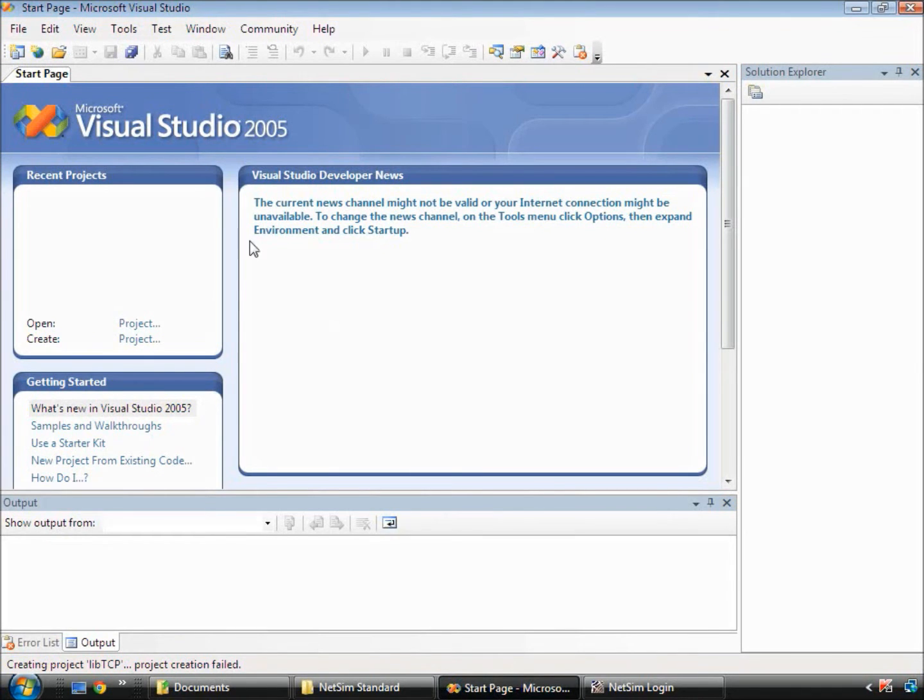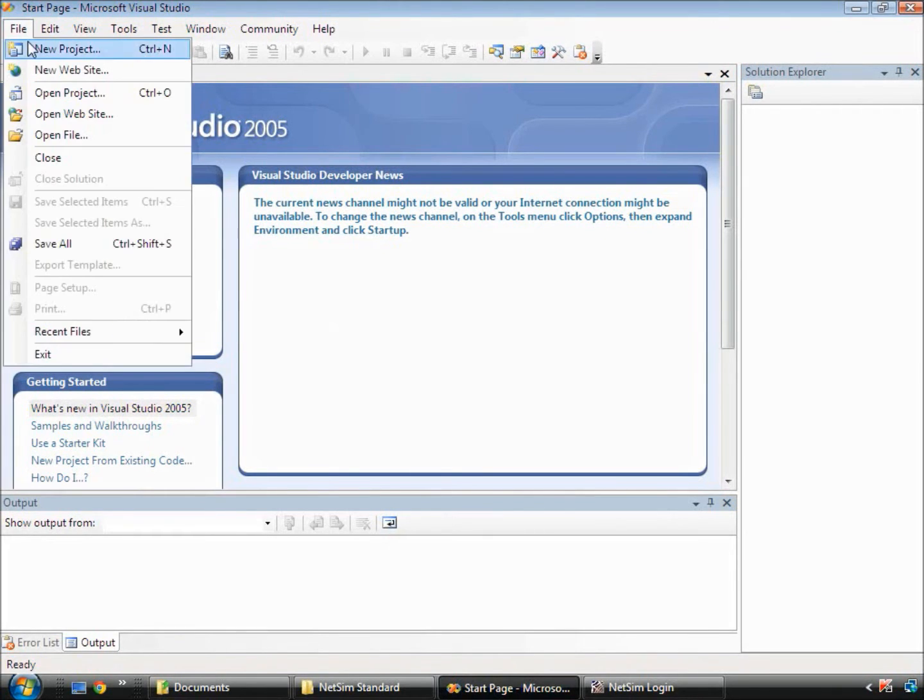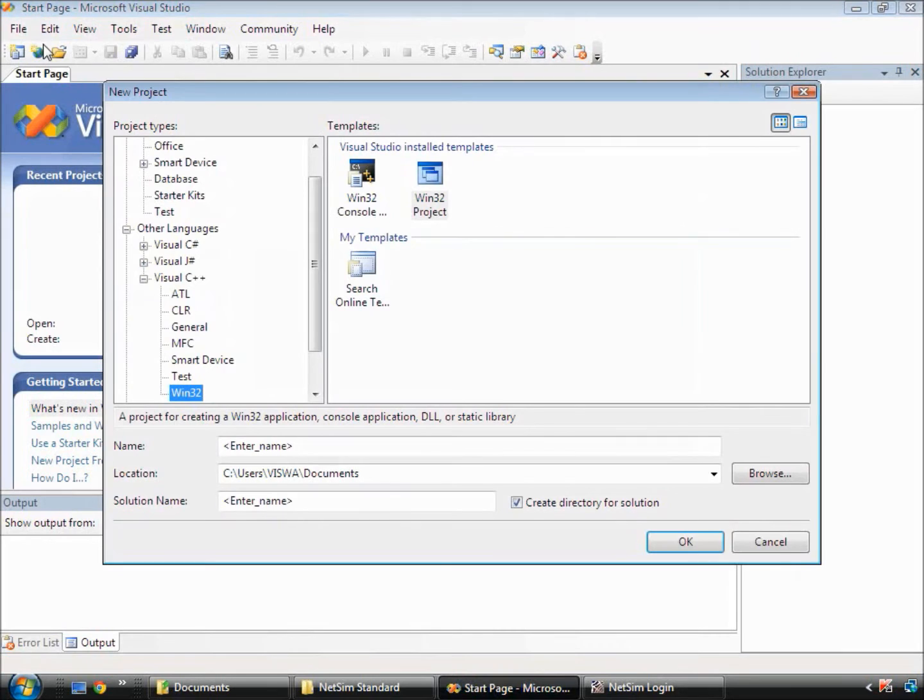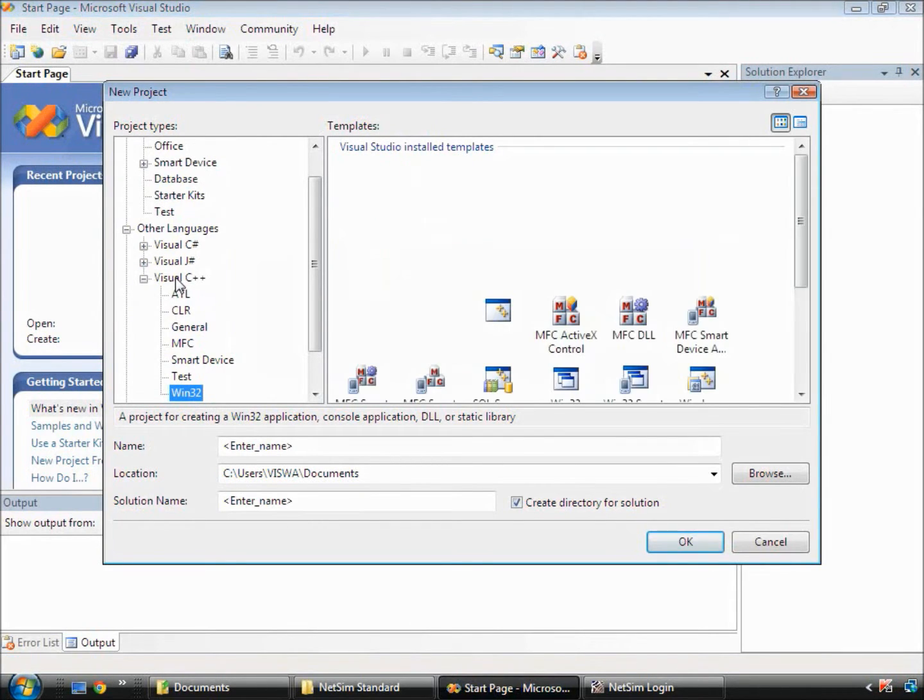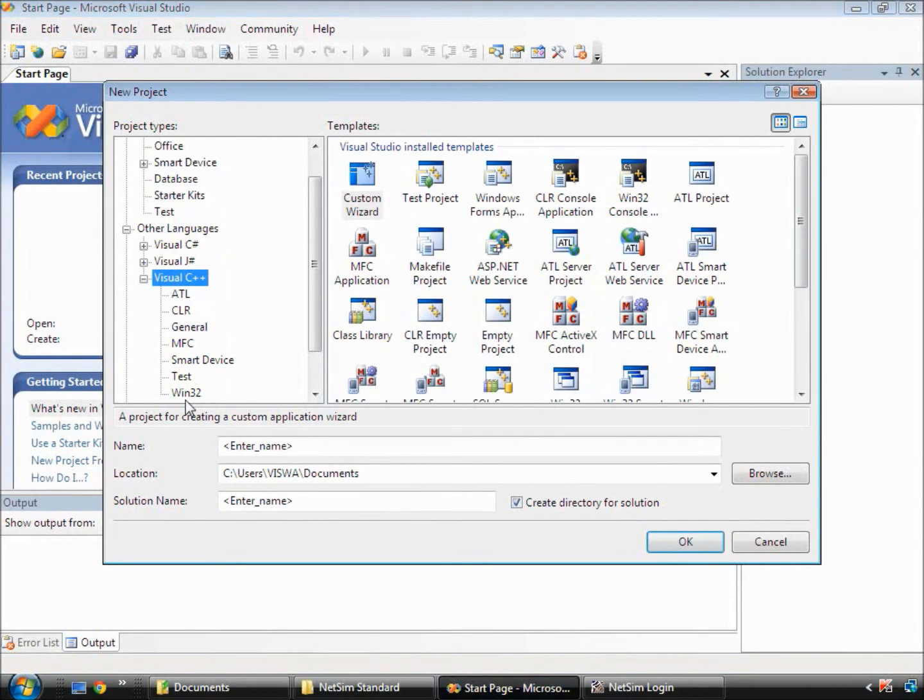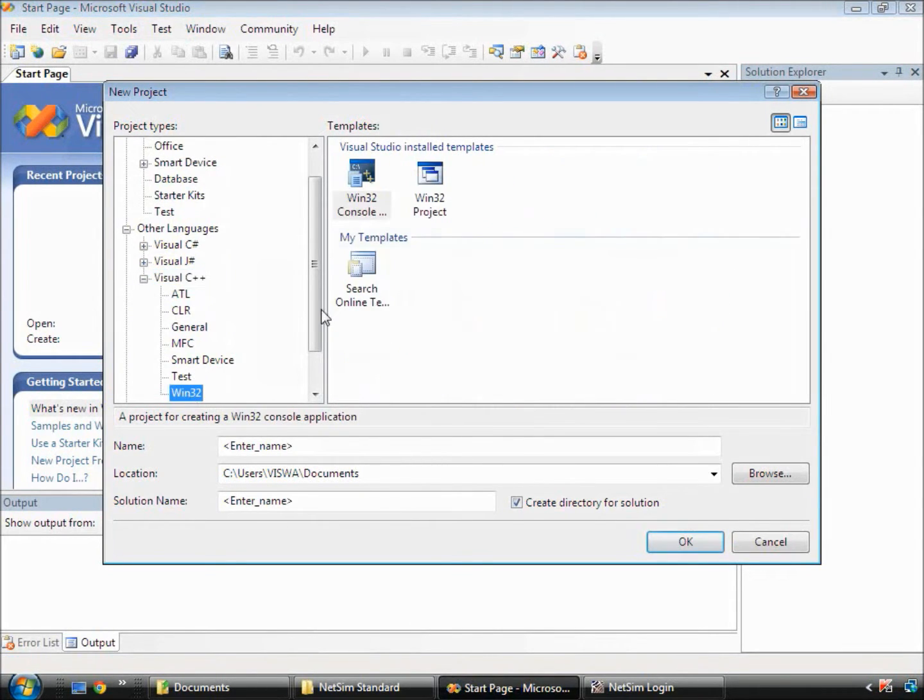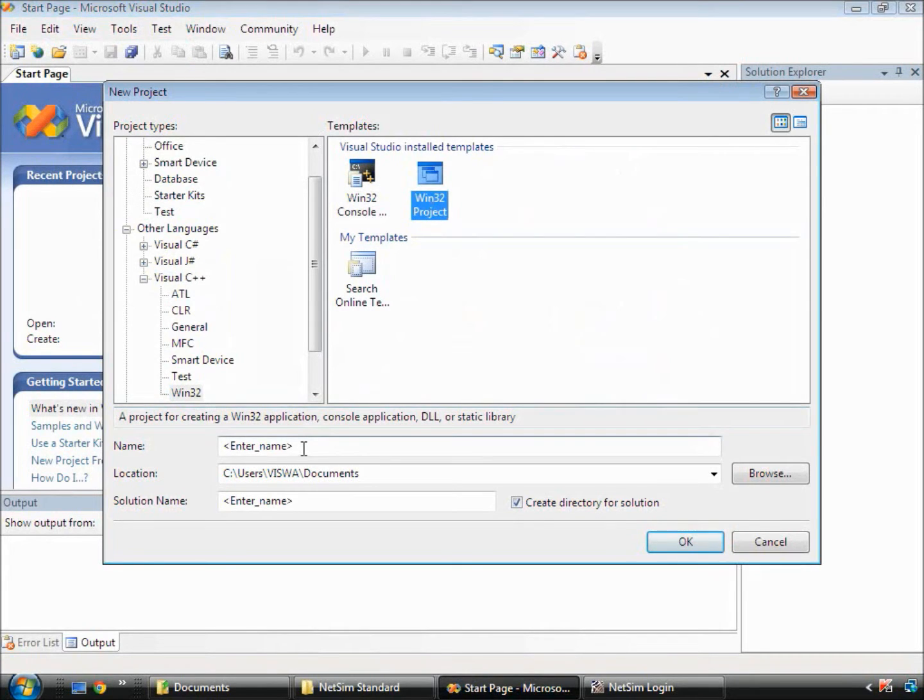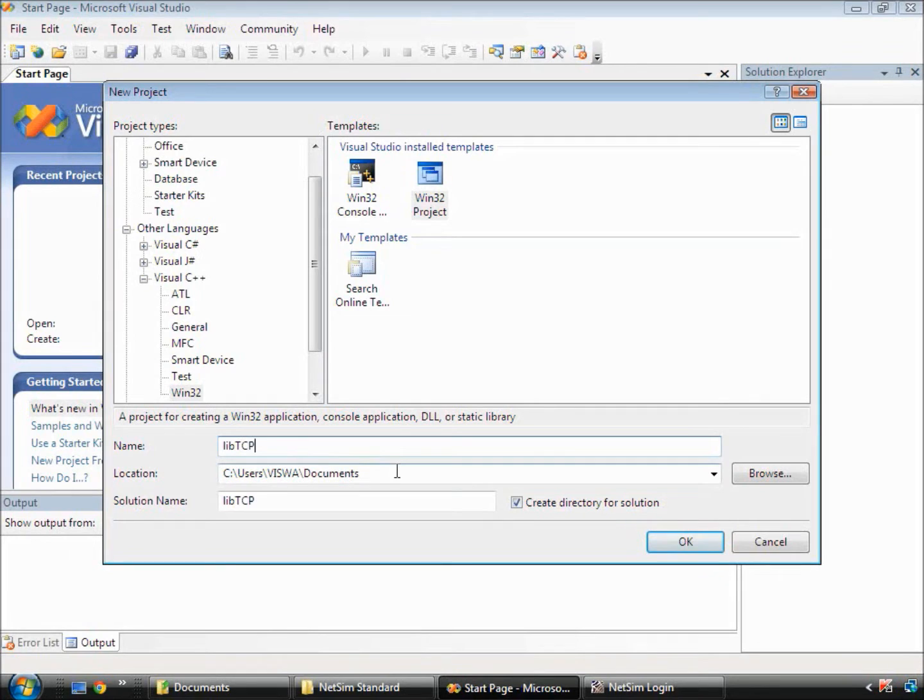Create a project by clicking on File, New, Project. A window will appear where you must select Visual C++ and Win32 project which prompts you to enter the name of the project and the location in which the project has to be created.